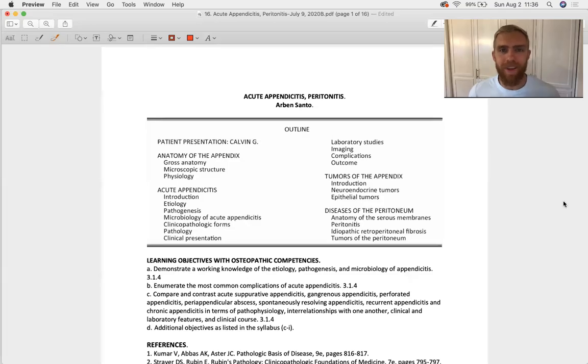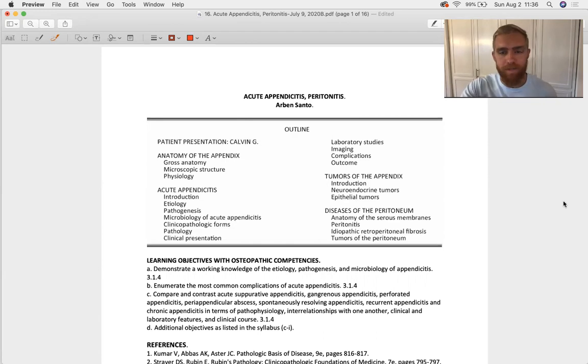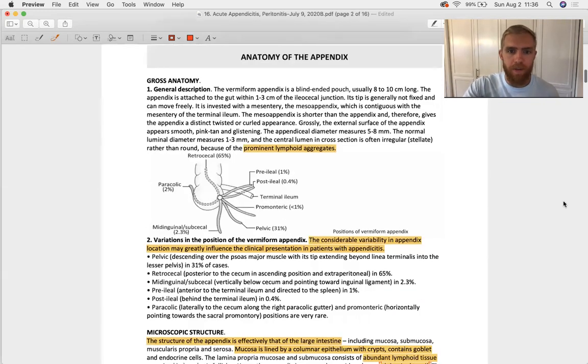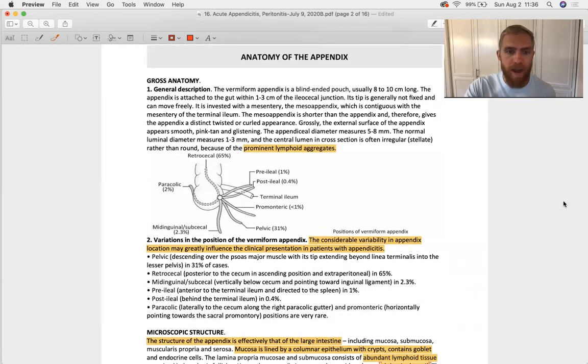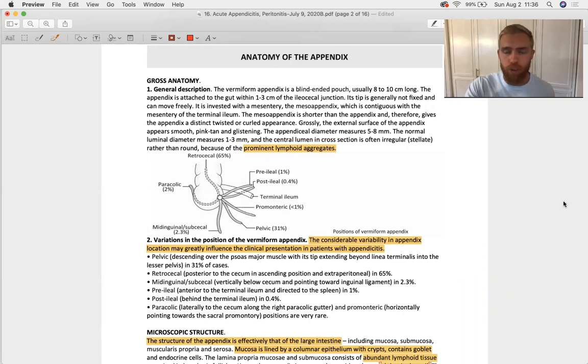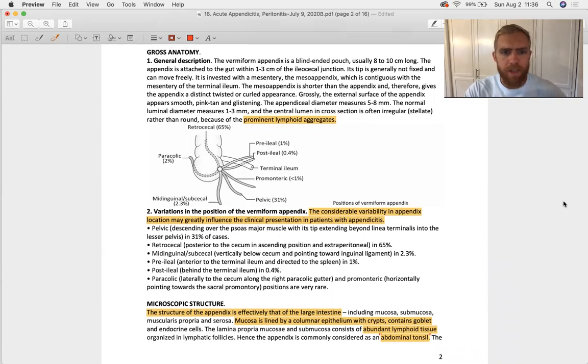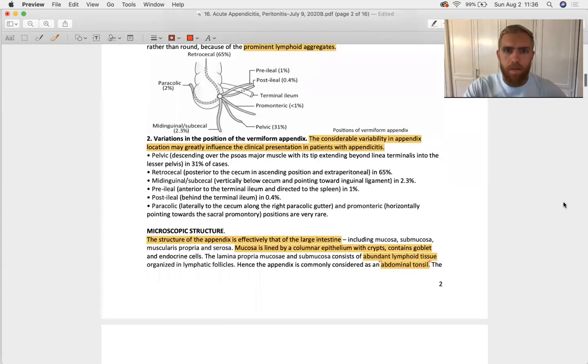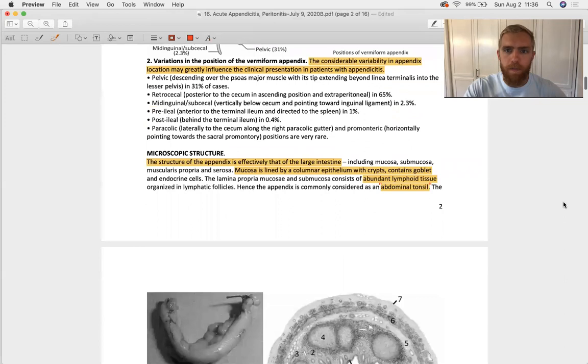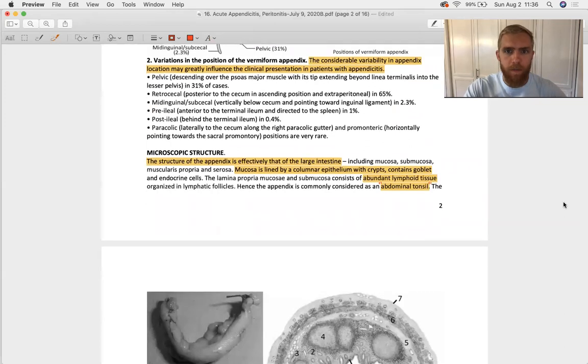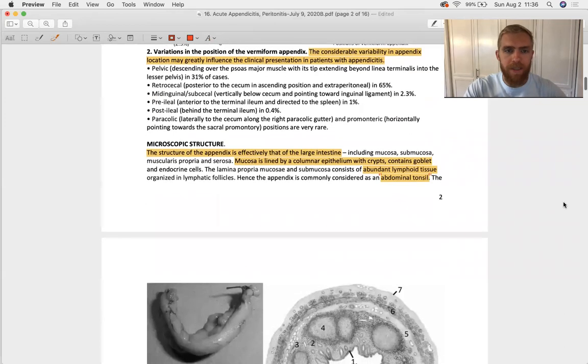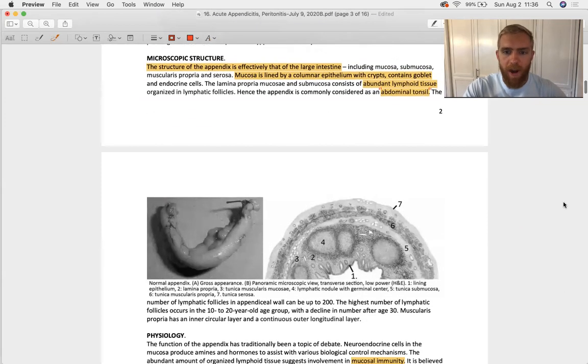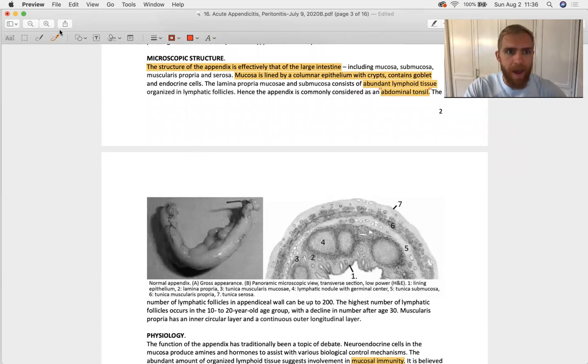Hello. Let's talk about this SDL titled acute appendicitis and peritonitis. The appendix is a blind-ended pouch, an out-pouching of the cecum, which is the proximal most portion of the large bowel. It has a variant anatomy and is filled with a plethora of lymphocytes, namely B cells, arranged in follicular patterns.